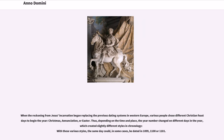When the reckoning from Jesus's incarnation began replacing the previous dating systems in Western Europe, various people chose different Christian feast days to begin the year — Christmas, Annunciation, or Easter. Thus, depending on the time and place, the year number changed on different days in the year, which created slightly different styles in chronology. With these various styles, the same day could, in some cases, be dated in 1099, 1100, or 1101.